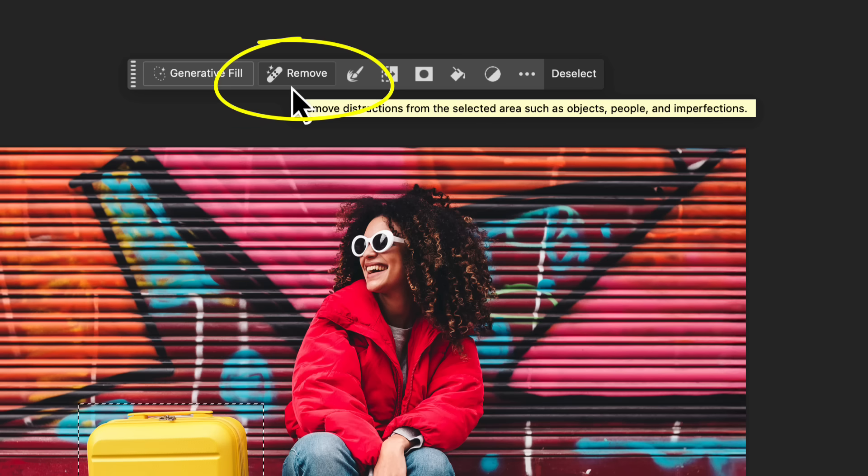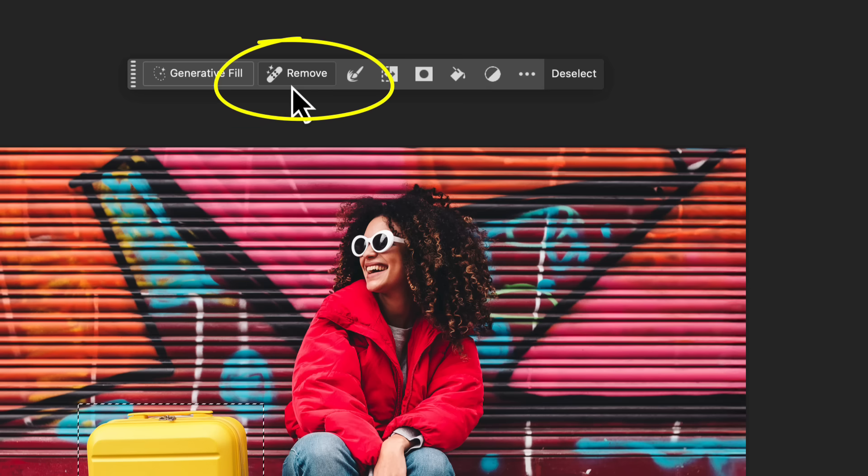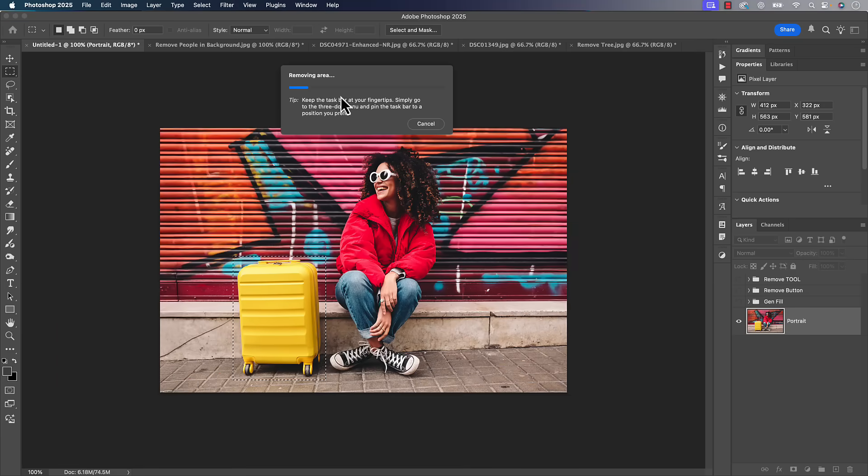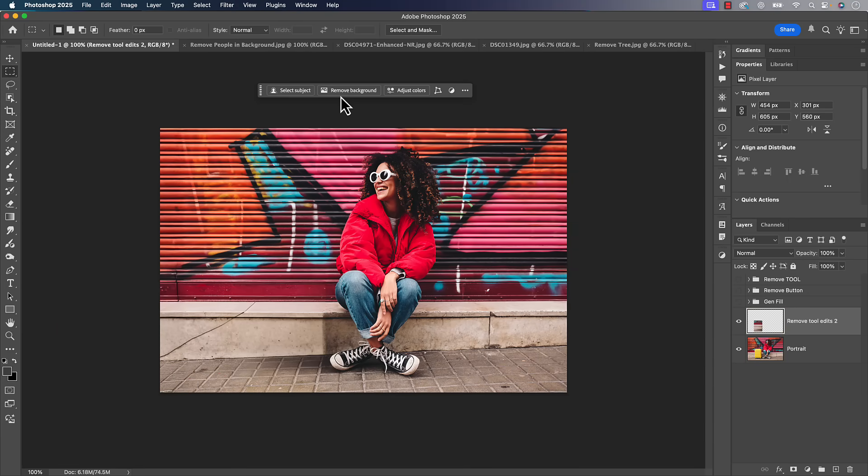Now Adobe has recognized this and they've given us a remove button which specifically is telling us we want to remove something from the photo. So now when I click on it, it's going to go in there and remove that. To my understanding, this doesn't go against your generative credits, but again you always want to read more about it. But it does a really good job of removing it.